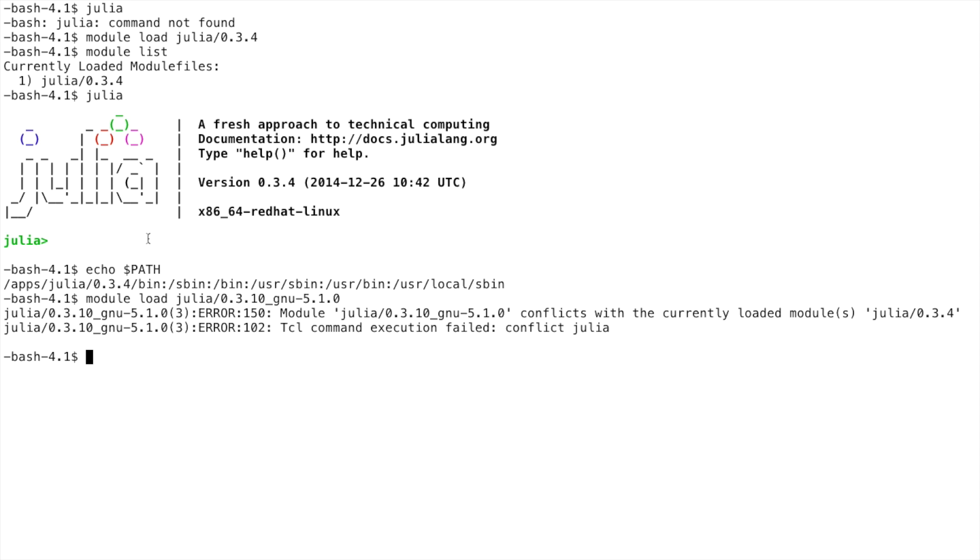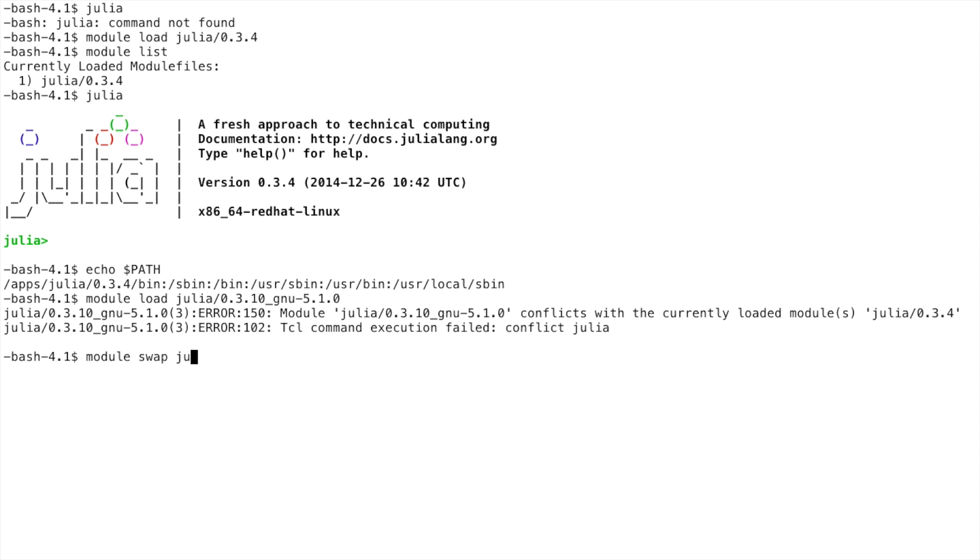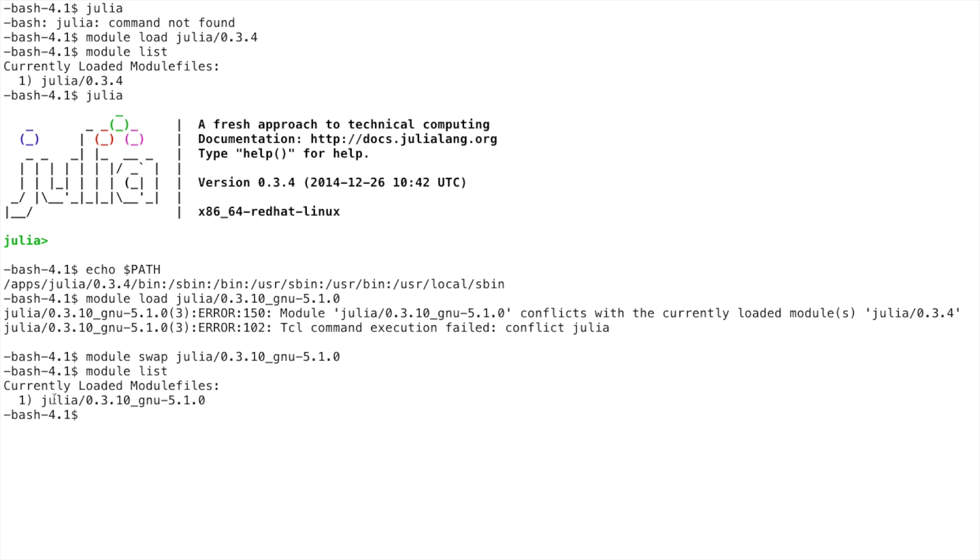So we must first unload Julia by typing module unload Julia and then load it again. Or we can do module swap and type the newer version to swap out the older version that we have already loaded like this. Now as you can see, we have the new version of Julia loaded and available to use.